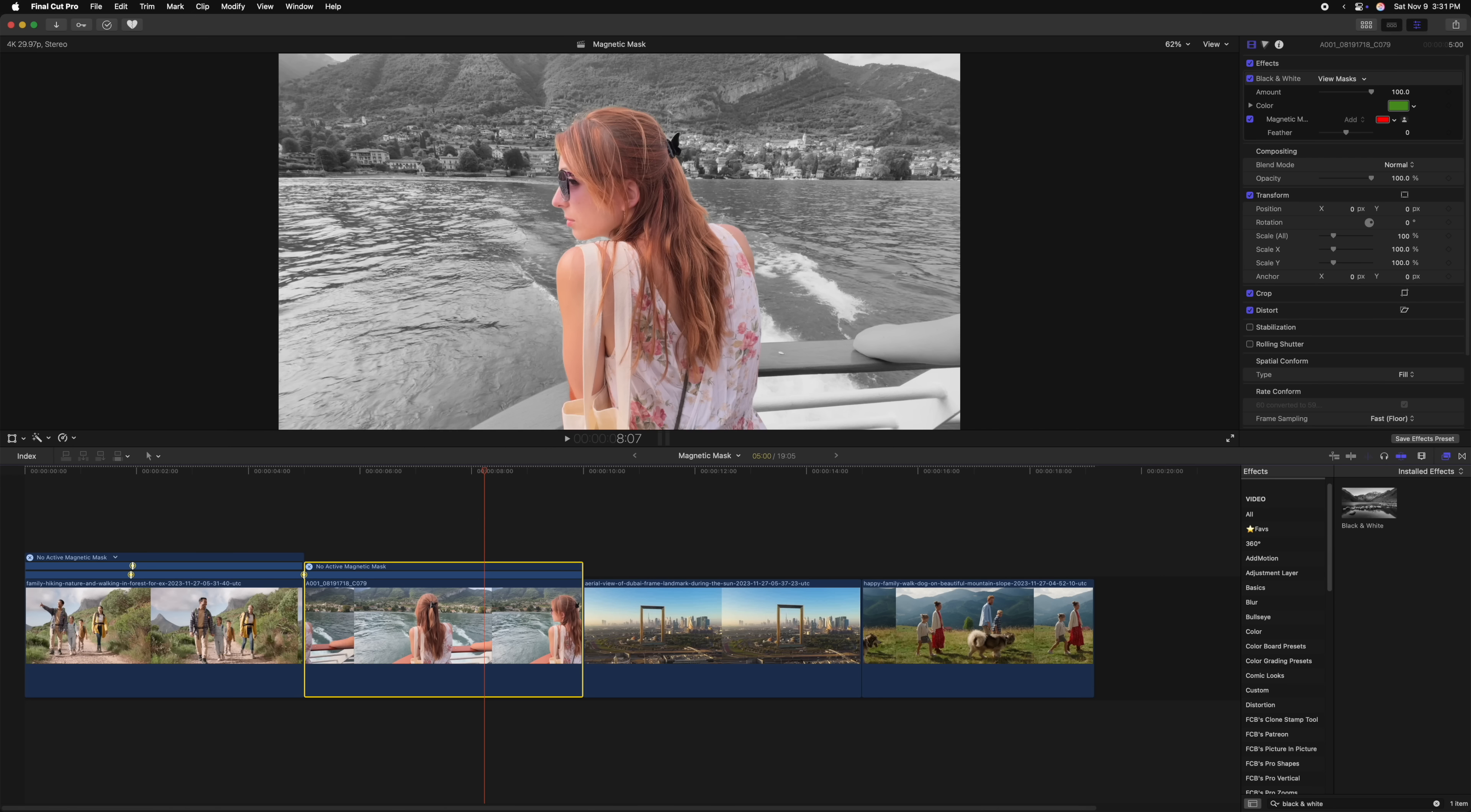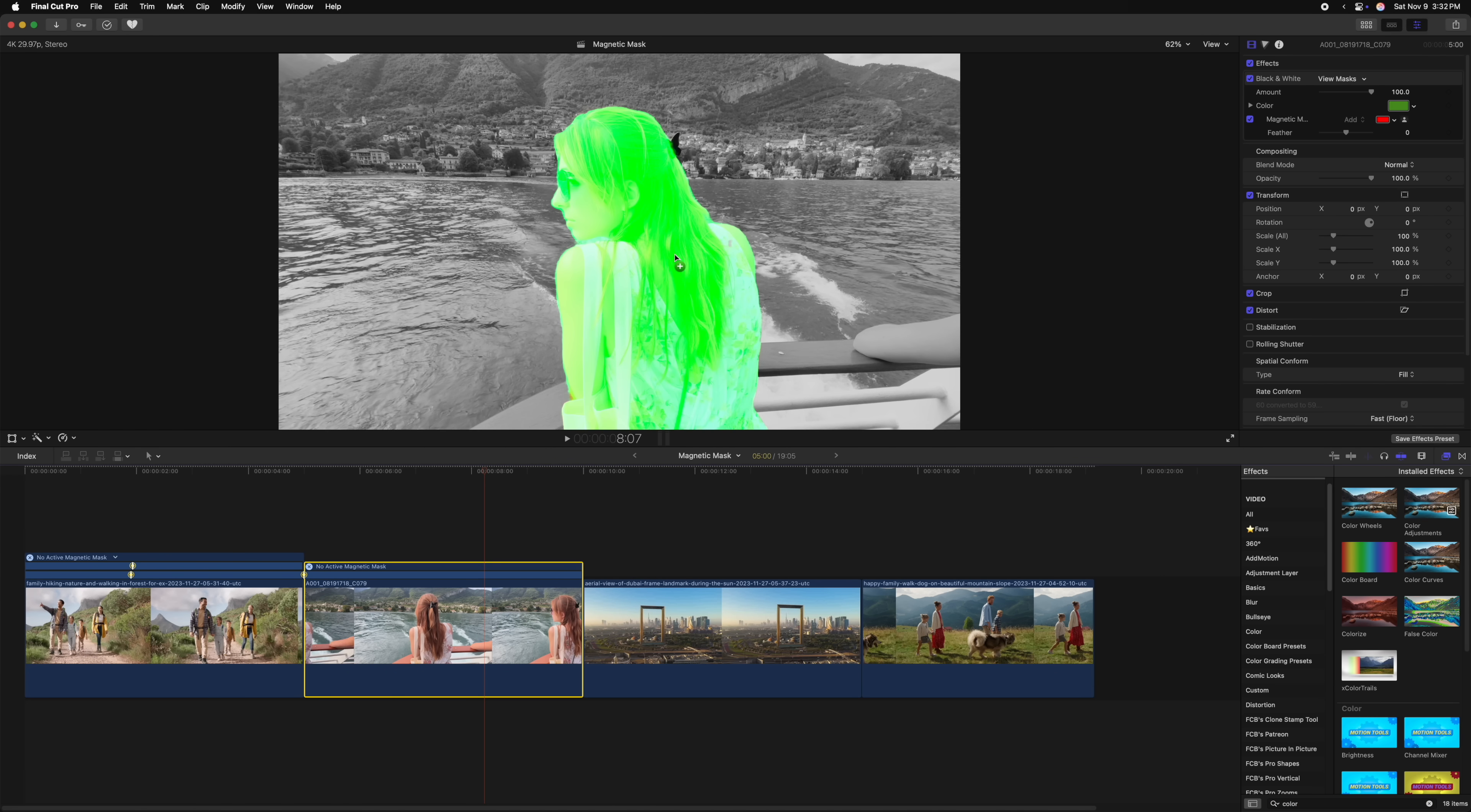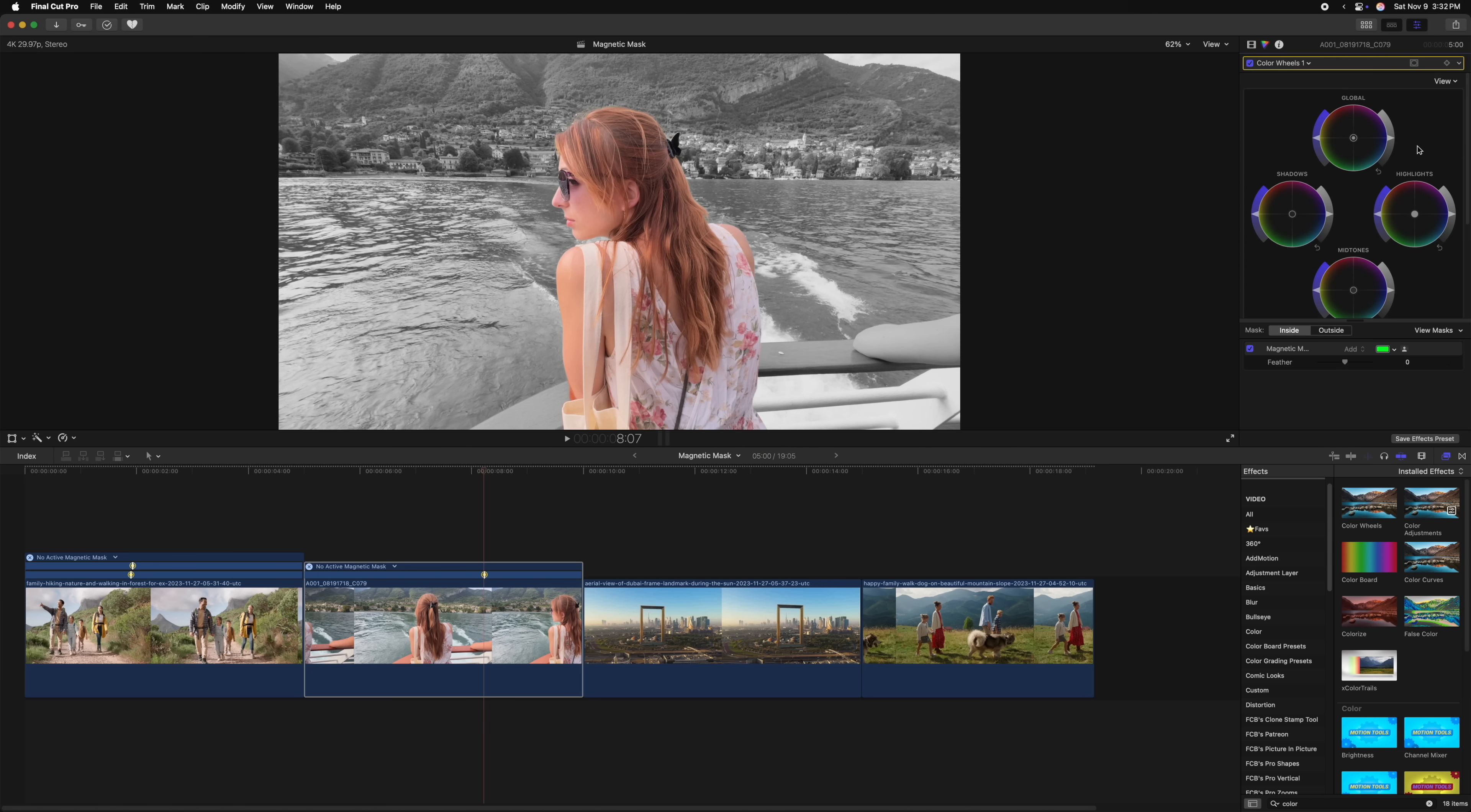This has all sorts of applications because you could simply apply a color correction to a subject by finding your color correction wheels and then clicking and dragging that directly onto your subject. Now that I'm done tracking it, I can always go into my color wheels and I could change the inside mask, give it a little bit more contrast. Then we could go outside of the mask and maybe push it to the blue tones or something like that. Hopefully you can start to see the sheer power of the magnetic mask by using it in tandem with your effects.